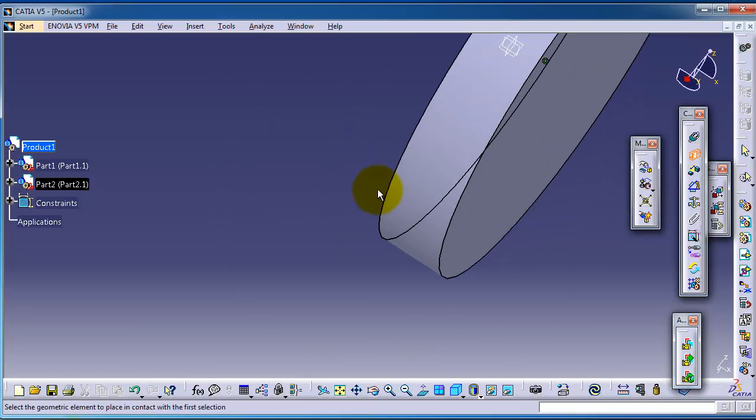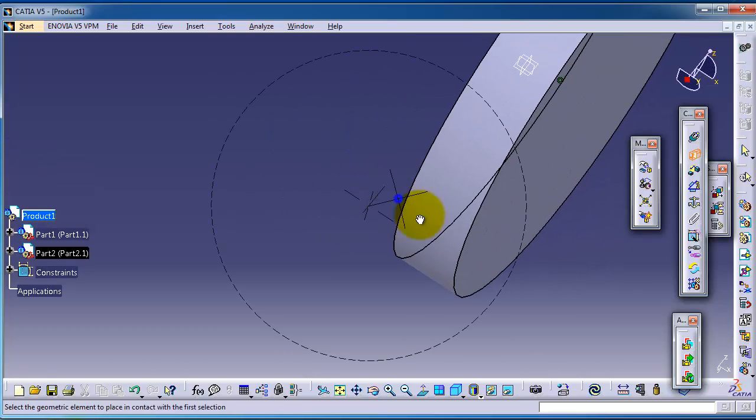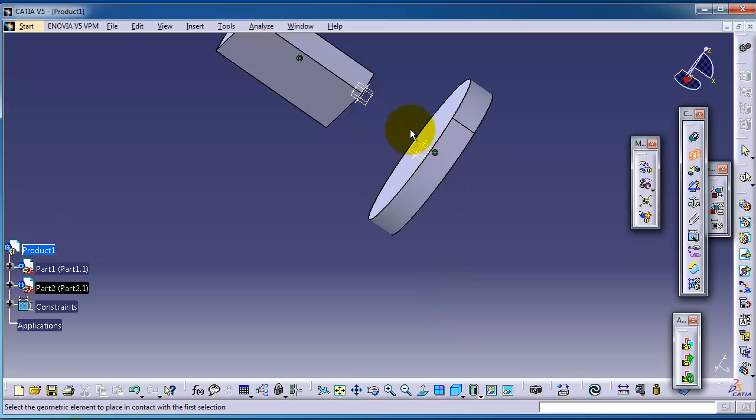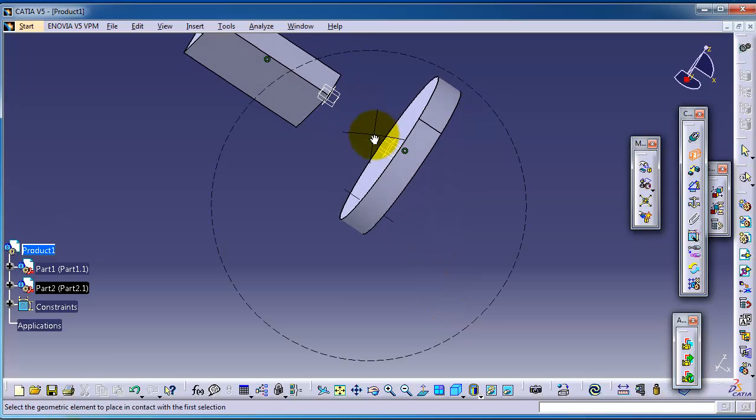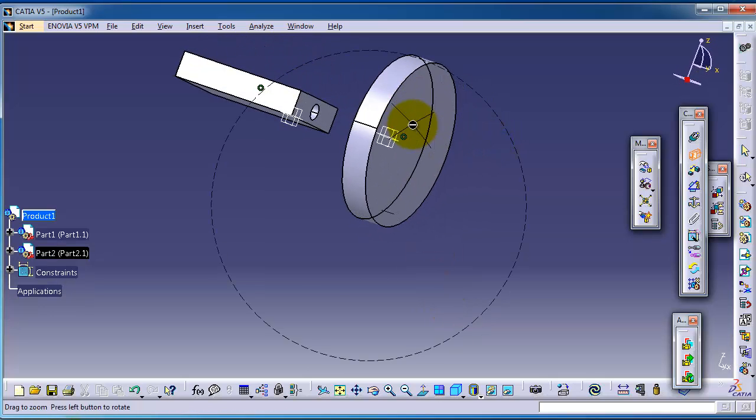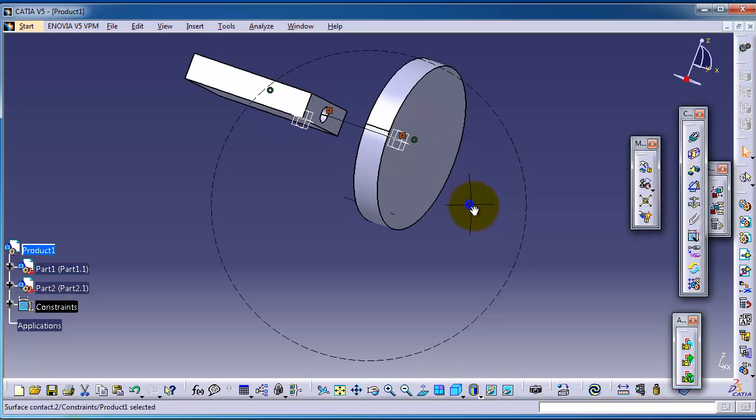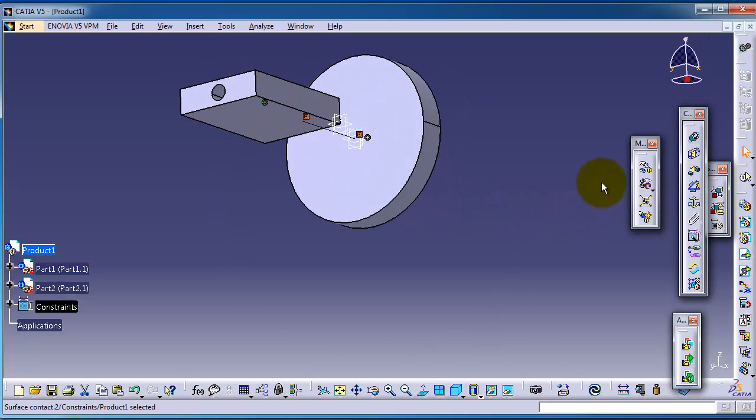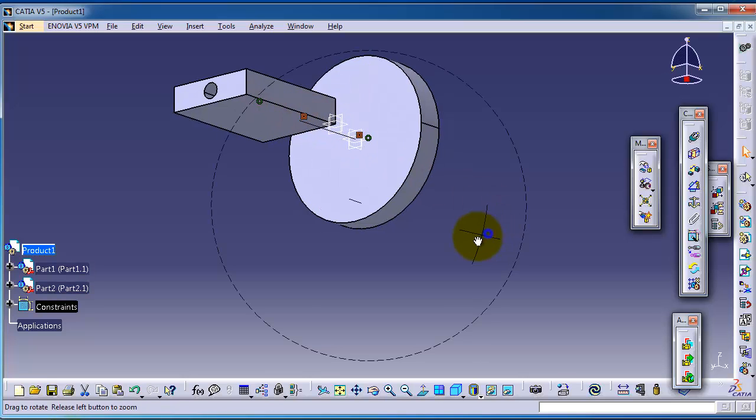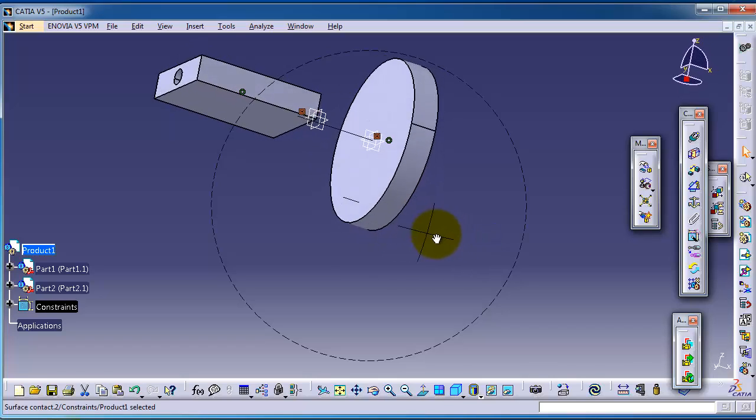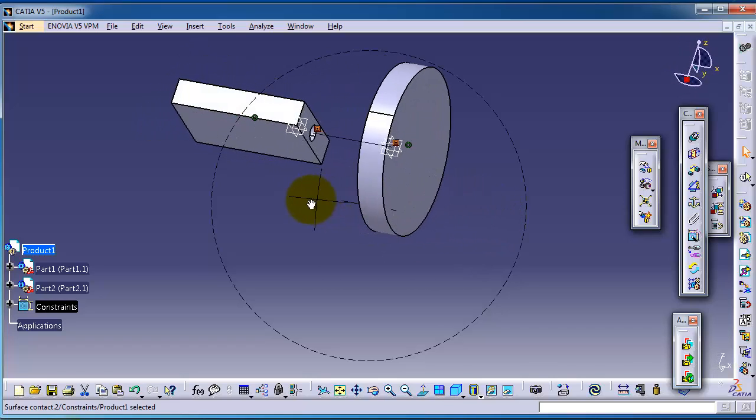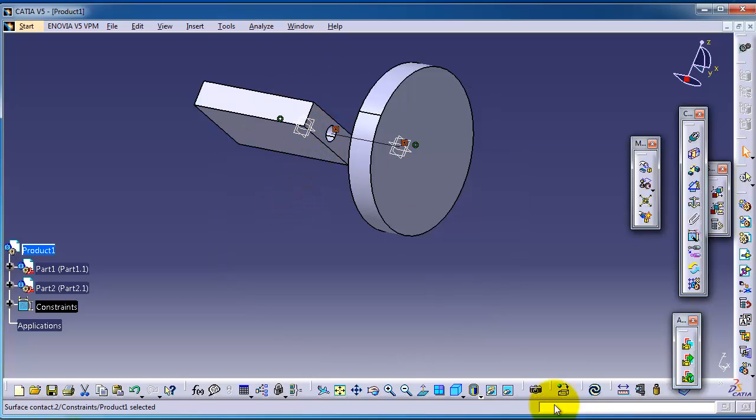Select the flat surface of the cylinder and the bottom of the block. Now you have the contact constraint created between the top surface of the cylinder and the bottom surface of the block.